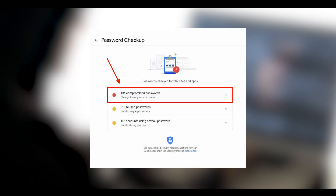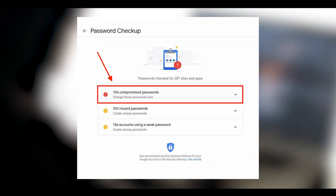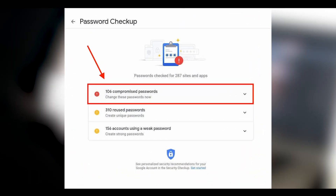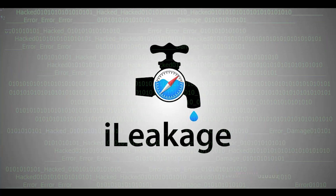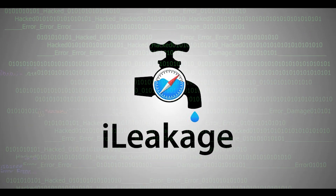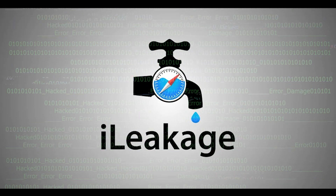A mitigation for the attack is available to users, but researchers noted this only applies to macOS, isn't enabled by default, and is currently marked as unstable. So here is how iLeakage works.